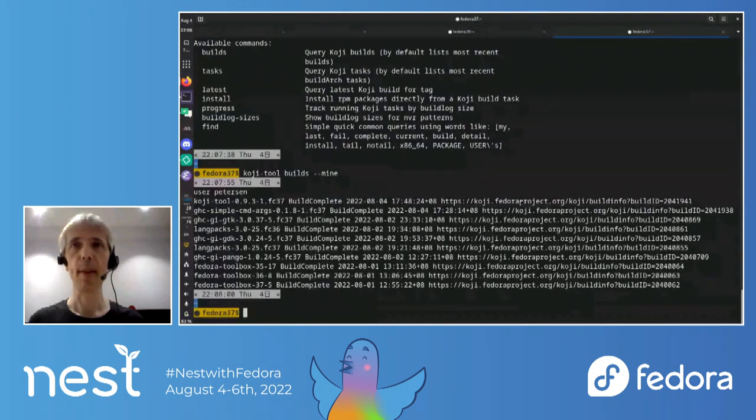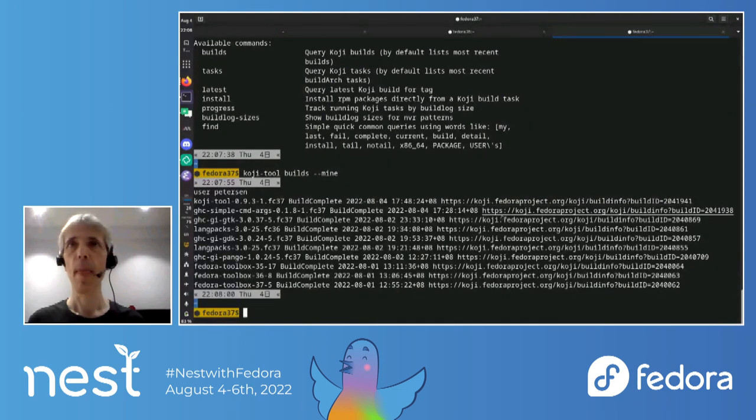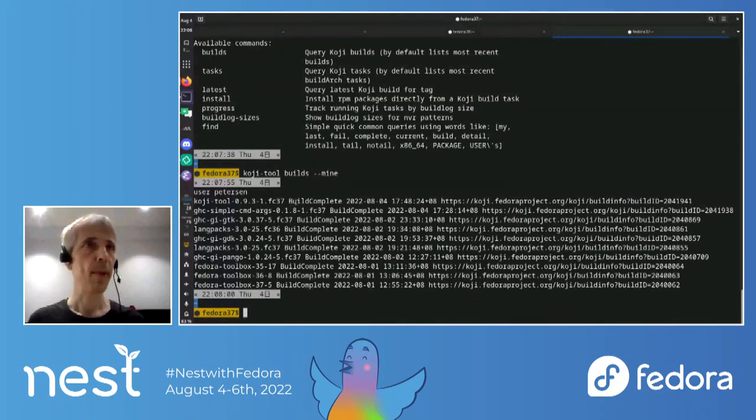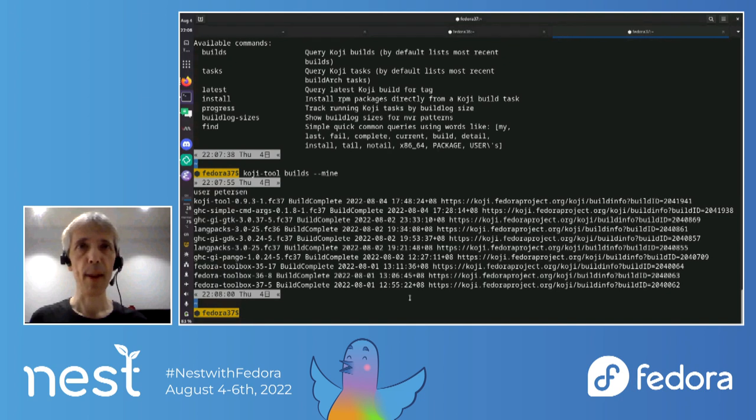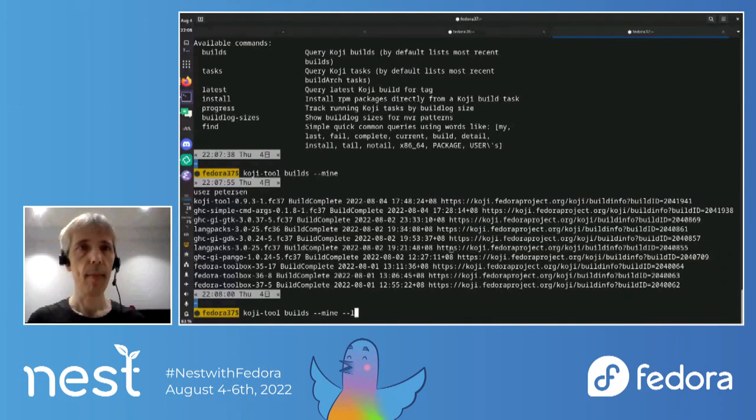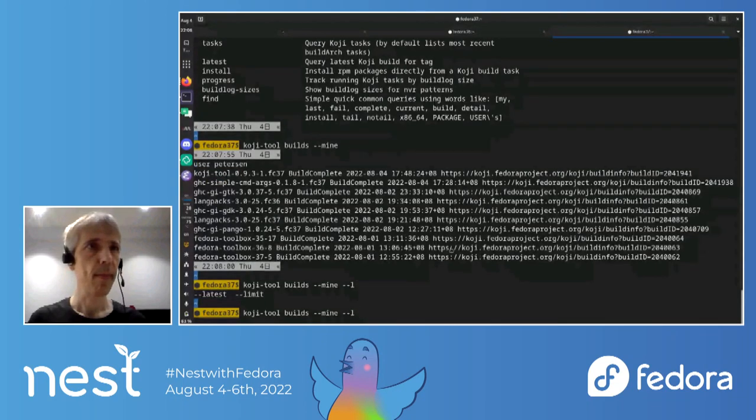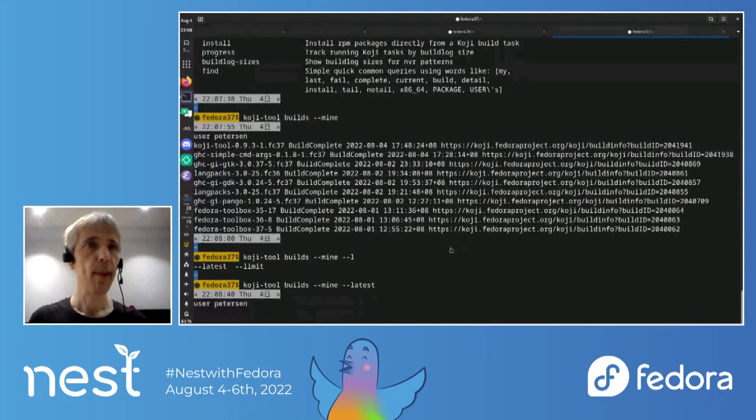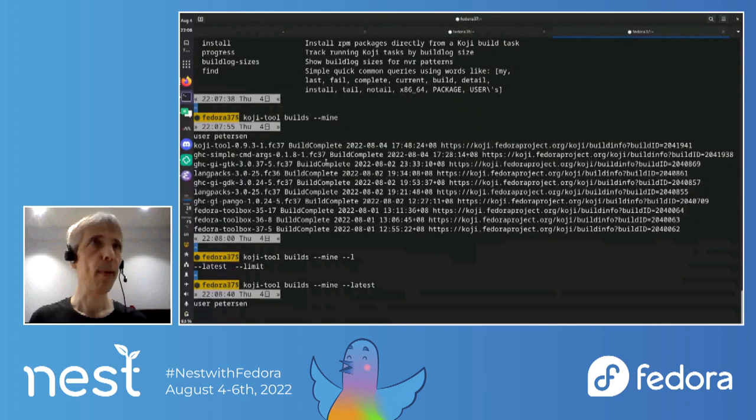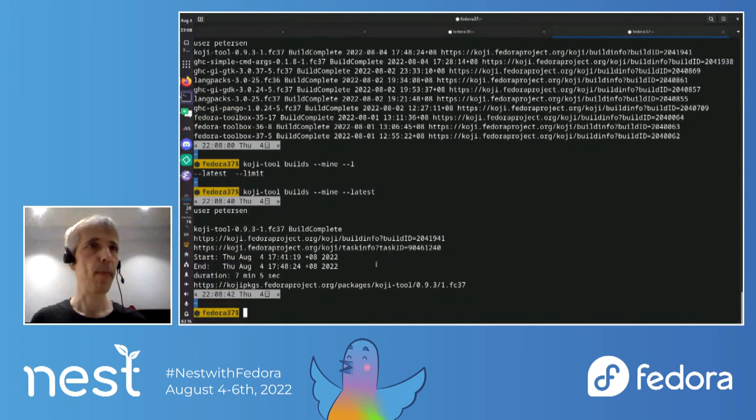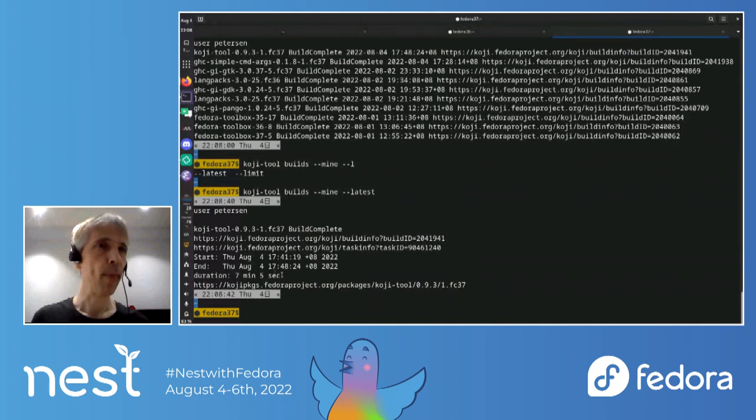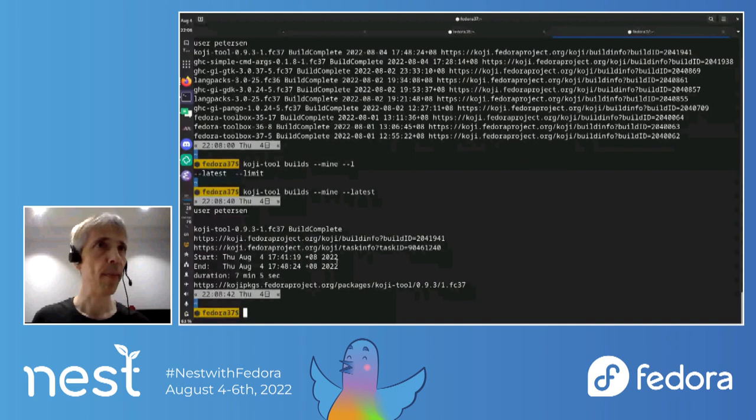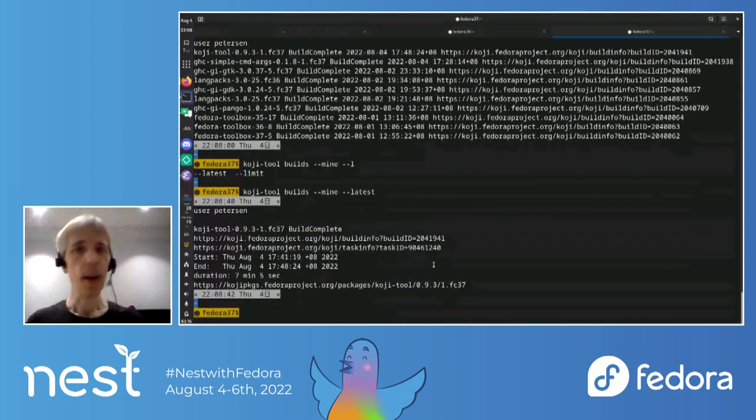I mean, obviously you can also use the normal Koji command line tool to get some of this functionality. But one nice thing is that it shows the, yeah, the links to the builds. It also shows the state and the time that builds finished. And I could look at the latest build, which is one I'm actually interested in, which has a little bit more information. Shows how long the build took, like seven minutes, some more links.